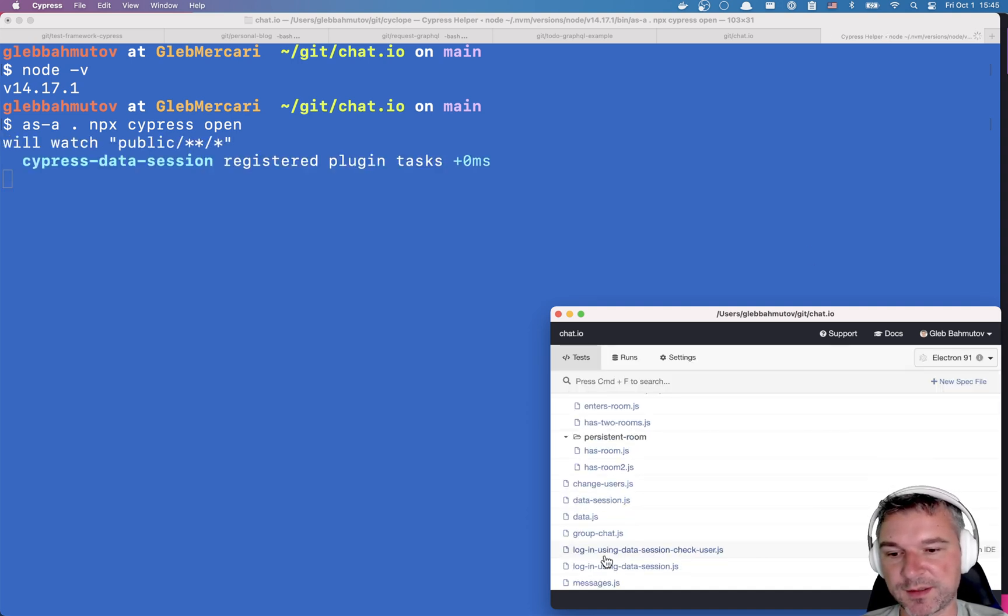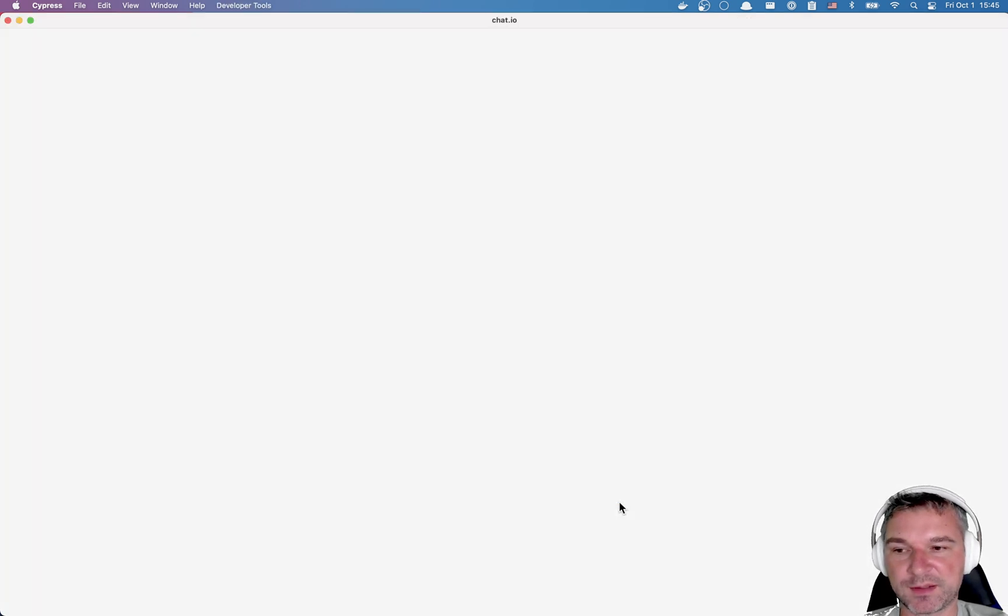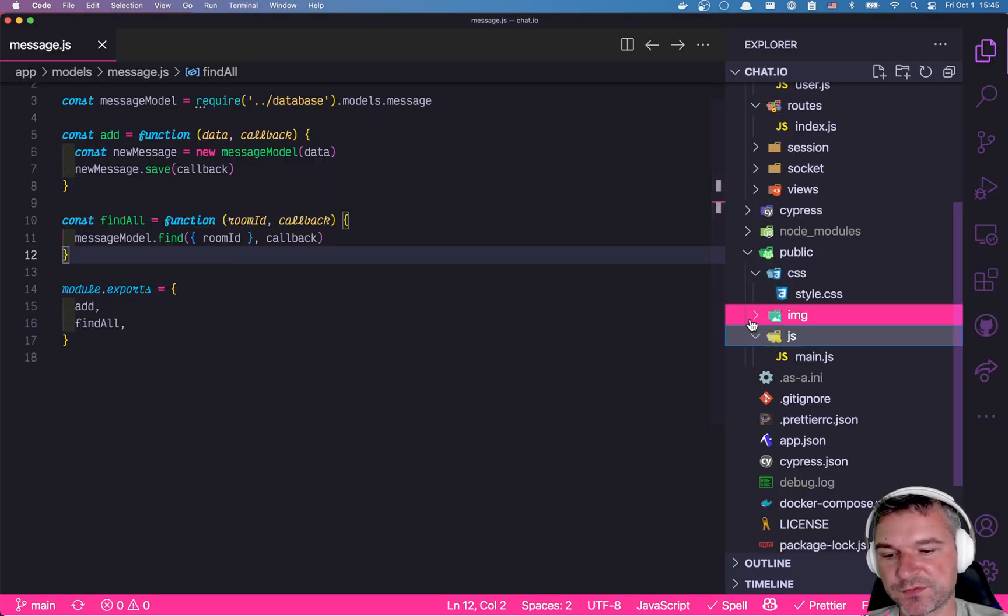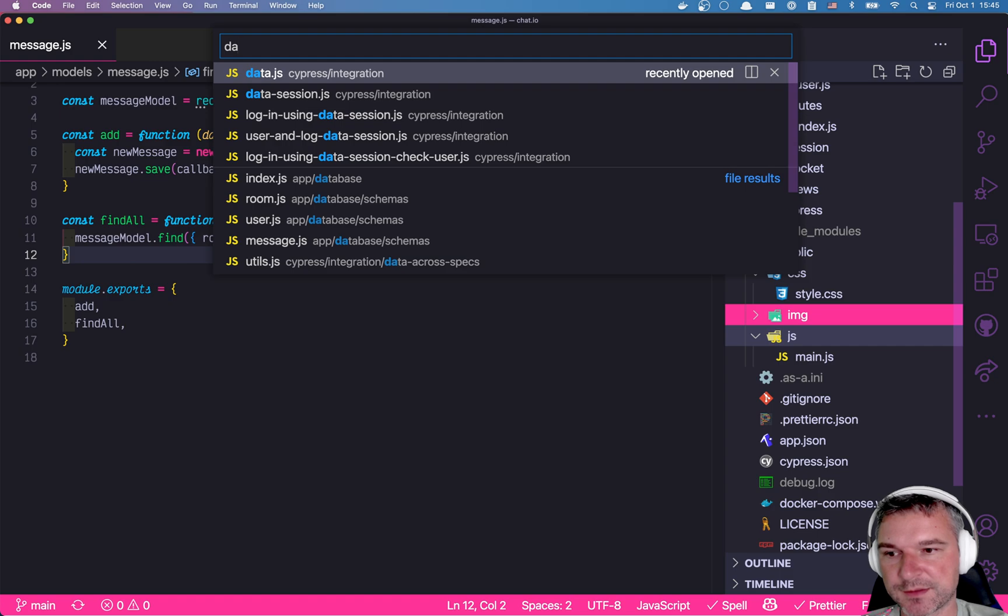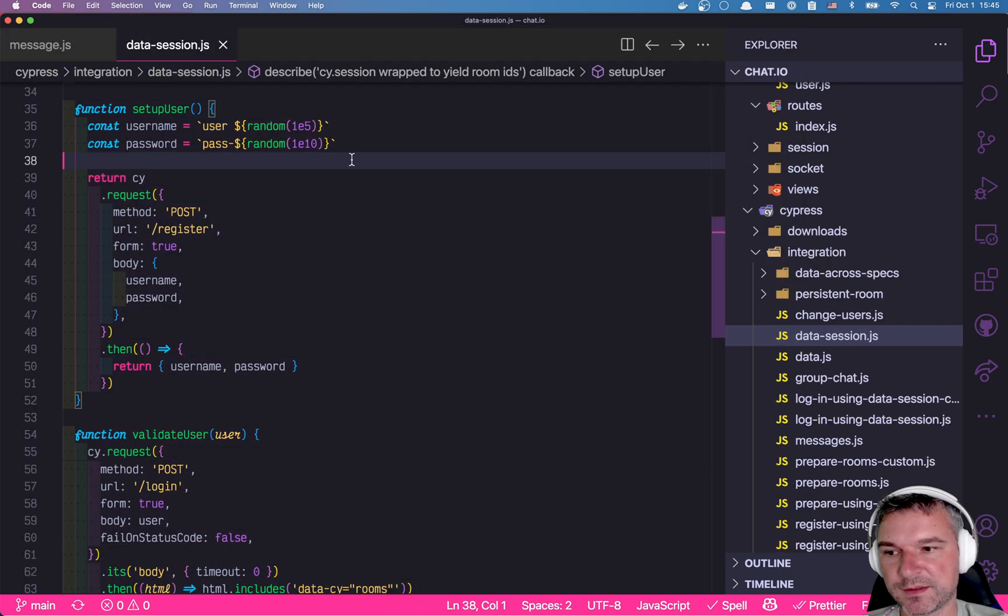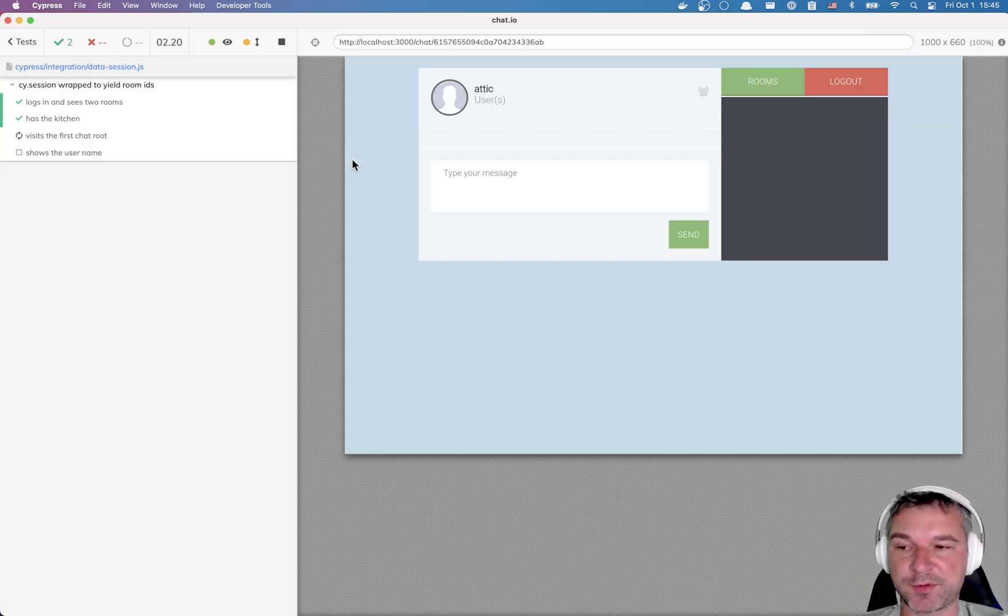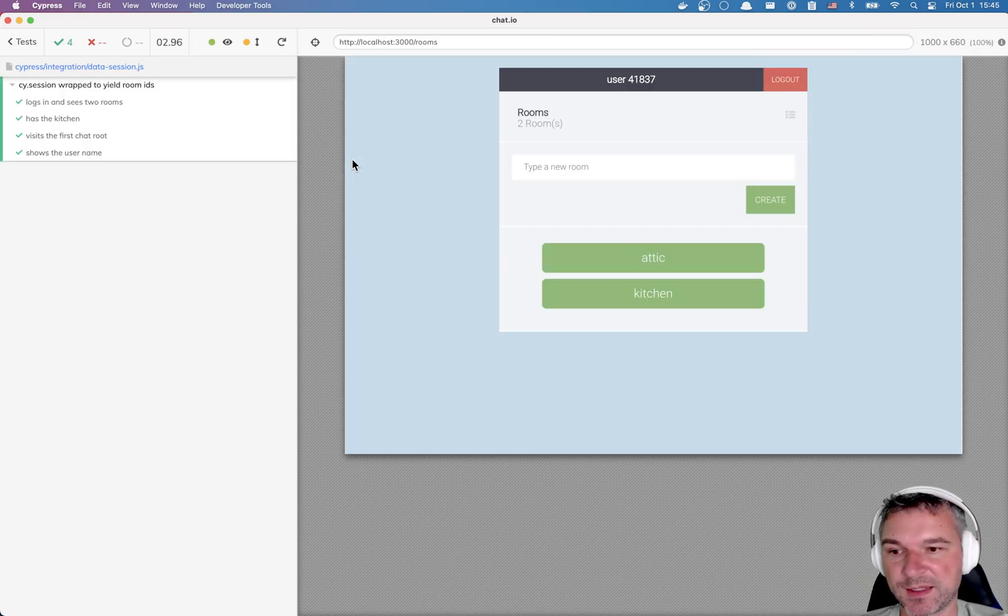For example, let's say I'm trying to run this file, data session. Now if I change the data session and save it, then Cypress reruns automatically.